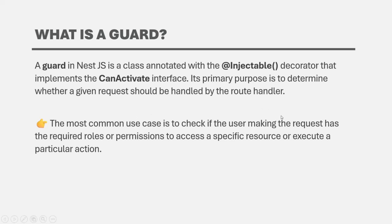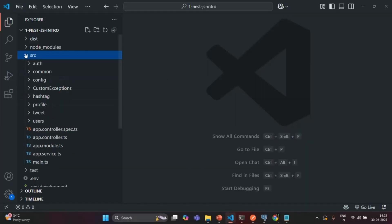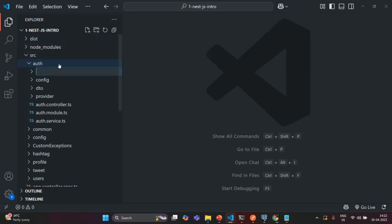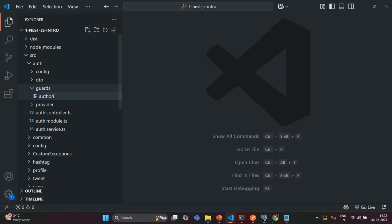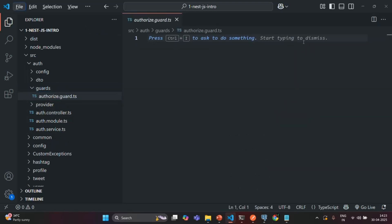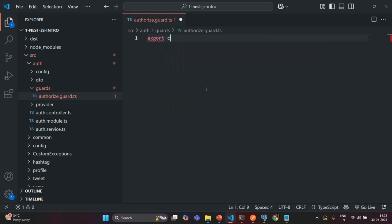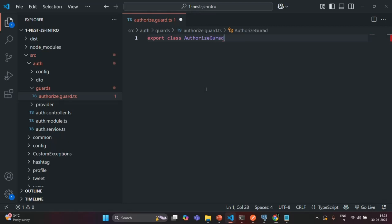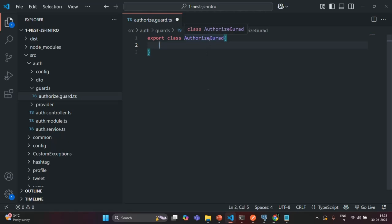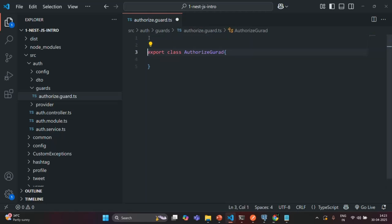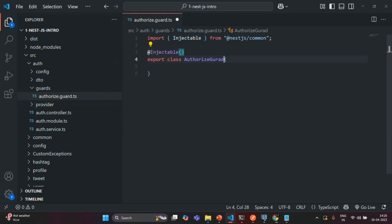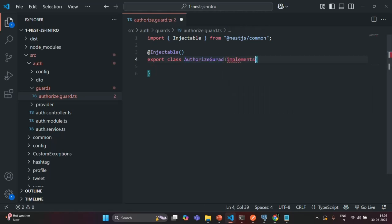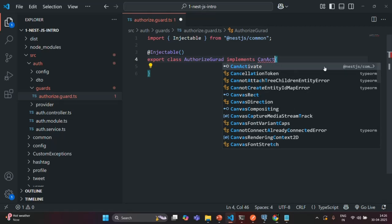Let's go ahead and create a guard. Let's go to the source folder, then the auth folder, and create a new folder called guards. Inside this guards folder, I'm going to create a new file called authorize.guard.ts. Inside this, we are going to create and export a class called AuthorizeGuard. Since this guard should act as a guard, we need to decorate it with the Injectable decorator, imported from @nestjs/common. We also need to make this class implement the CanActivate interface, also imported from @nestjs/common.